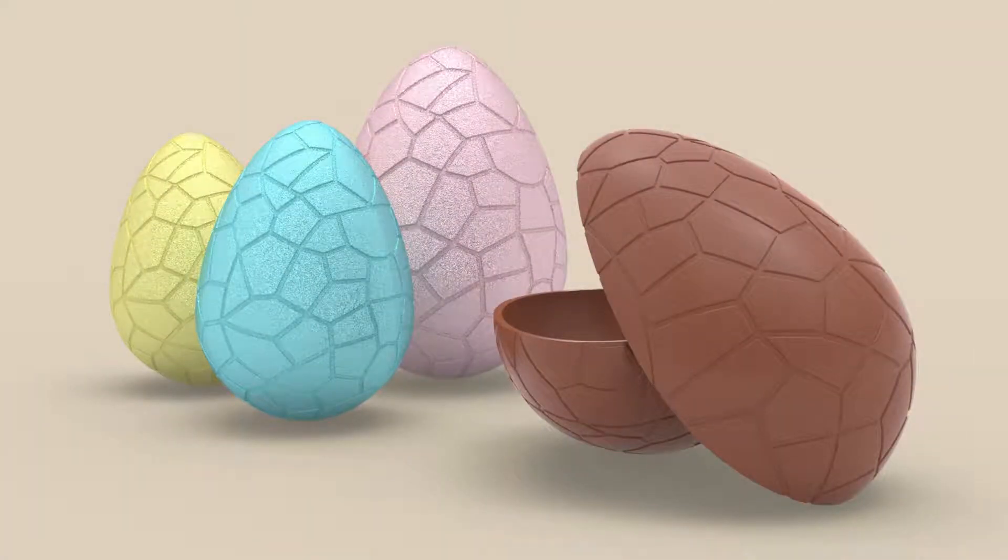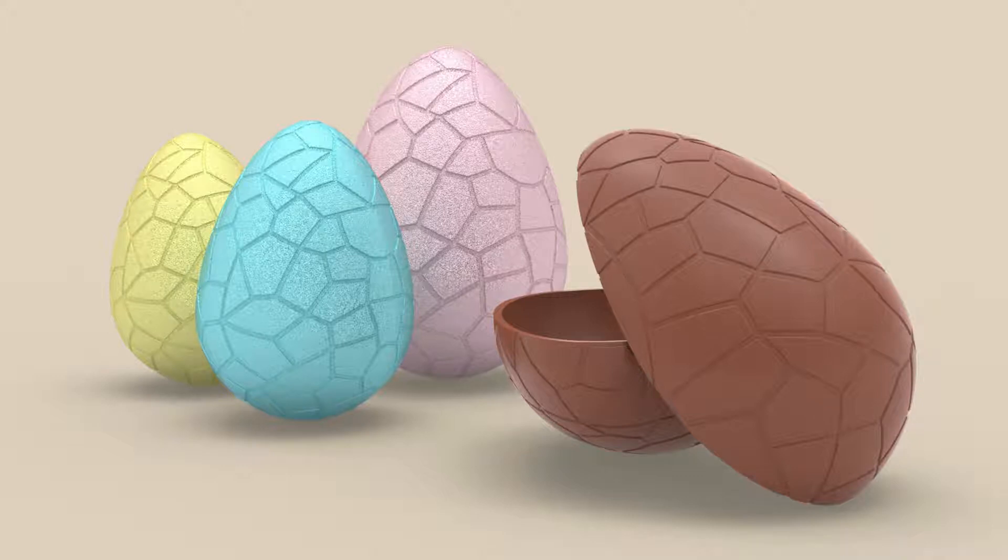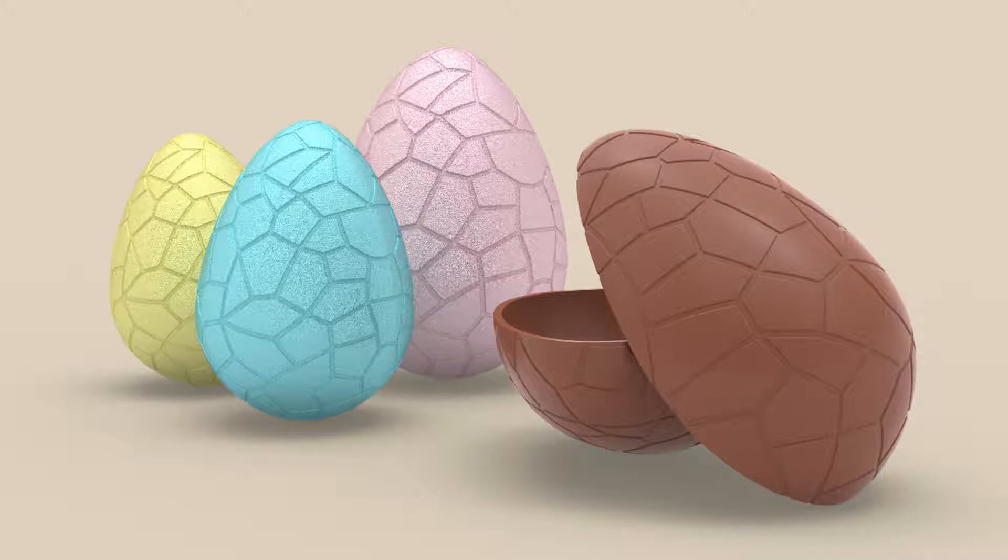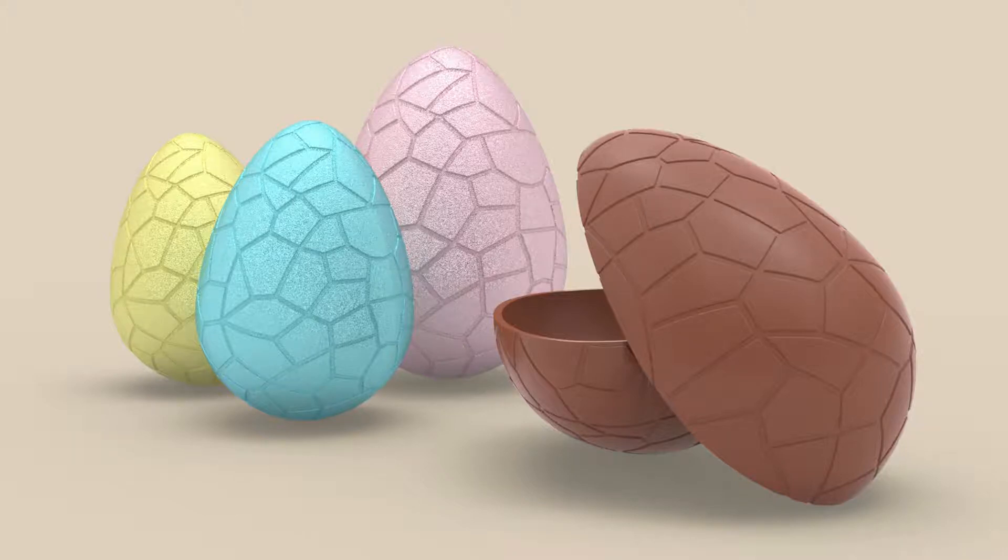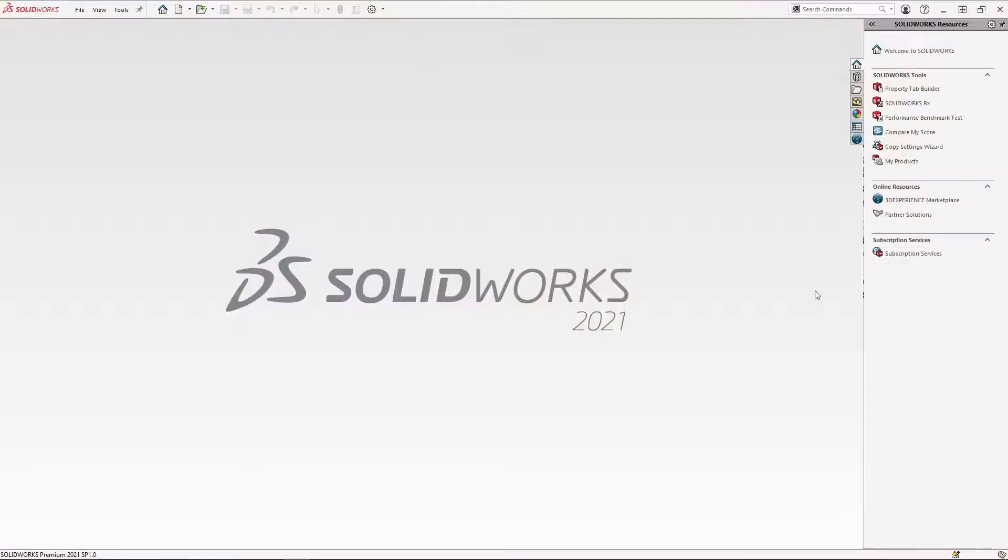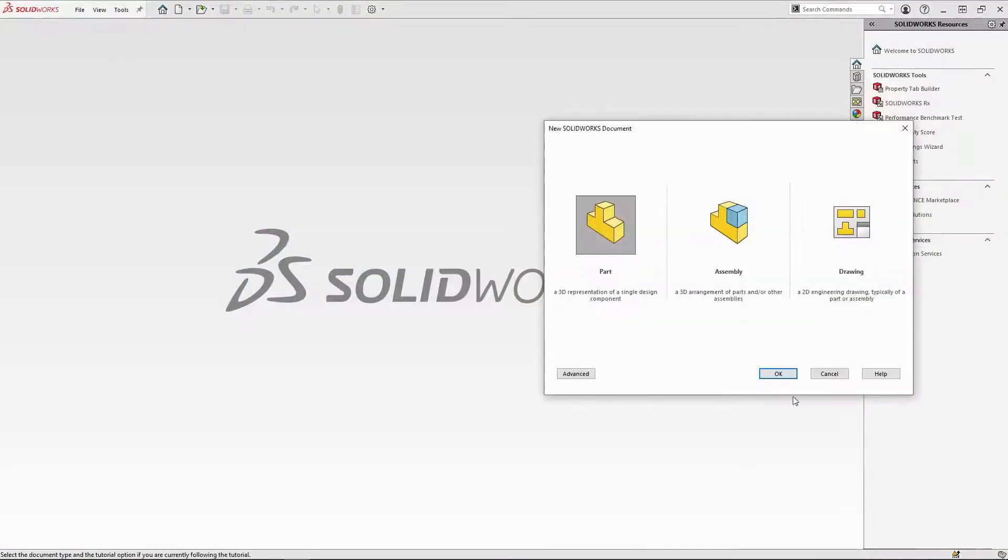Hi and welcome to this SOLIDWORKS tutorial to create a chocolate egg model and render the final design with Visualize. The DXF file used to create the egg pattern is available to download from the blog. You will need this to follow the tutorial. To begin, start a new part.